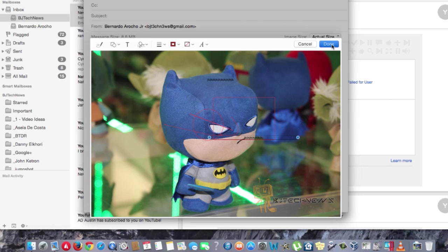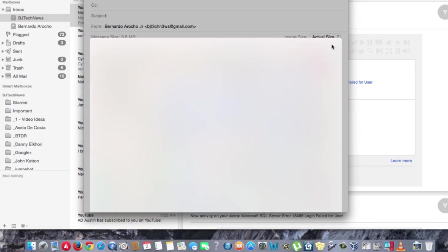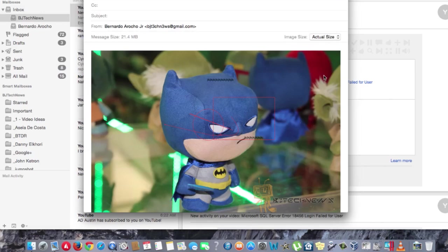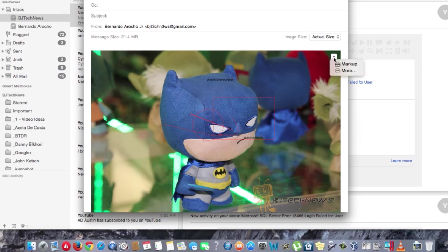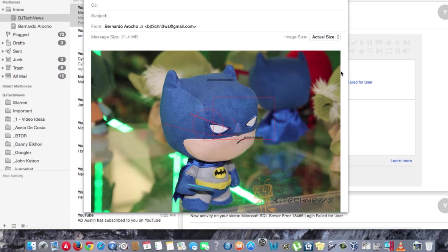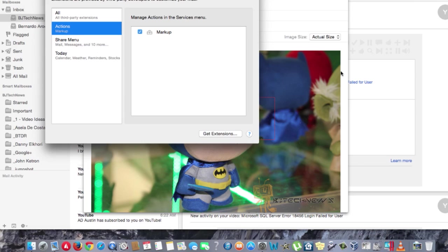Once you're done, you hit done and it will send it right away to whomever you want. There is an option that allows you to do more. If you click on the more option, it looks like it opens up your system preferences and goes into your extensions.